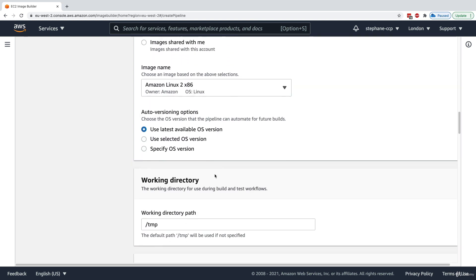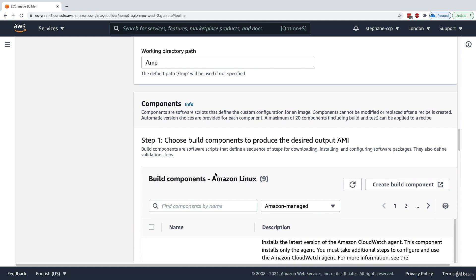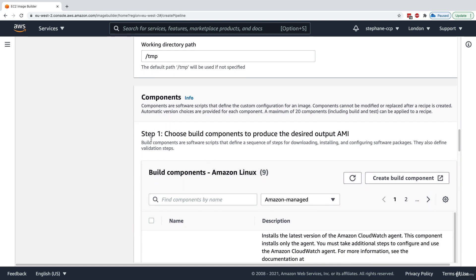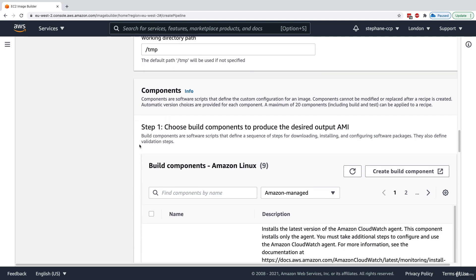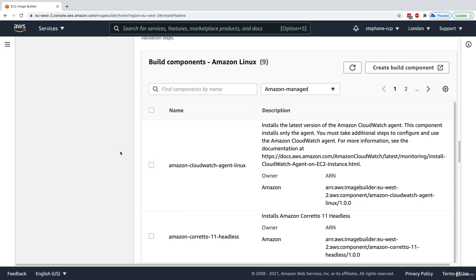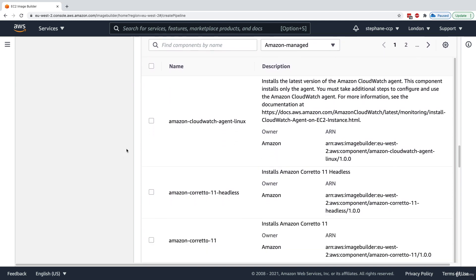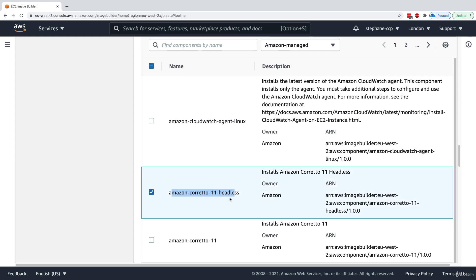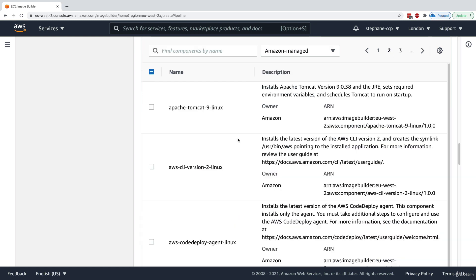We'll use the latest available OS version. Now here's the interesting part: components define how we want to customize our image. We can apply build components pre-created by AWS. For example, if we wanted Java on our AMI — currently there's no Java on Amazon Linux 2 — we can select Amazon Corretto 11 headless and Java 11 will be installed.